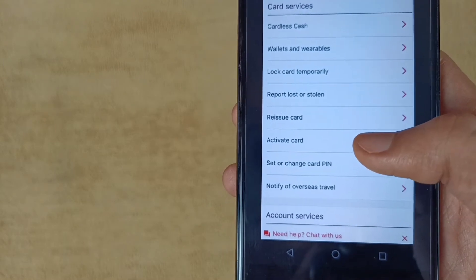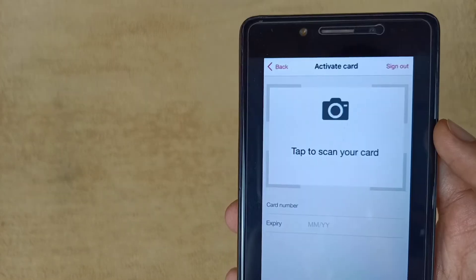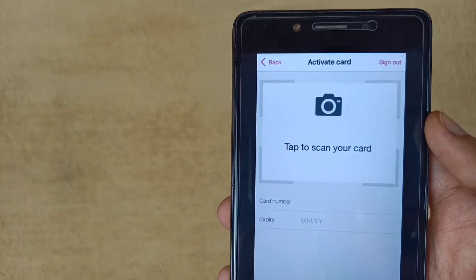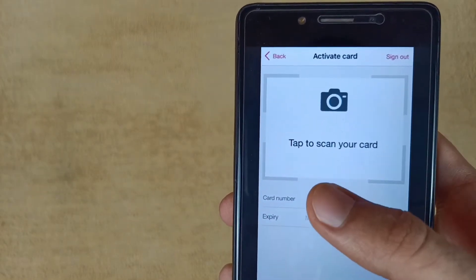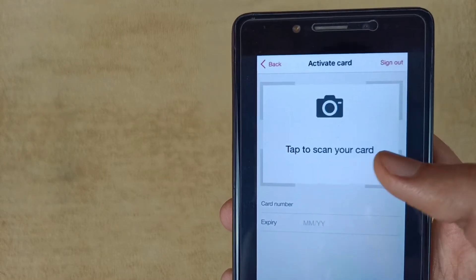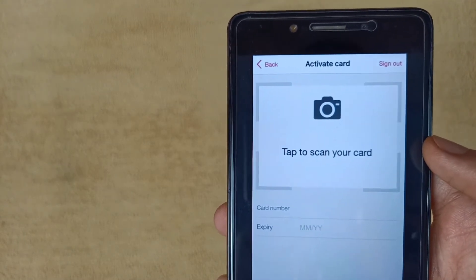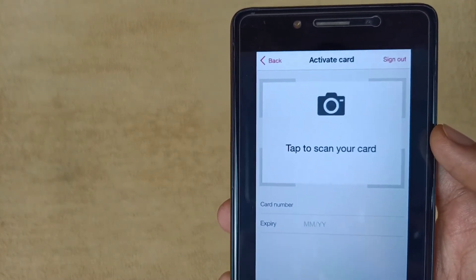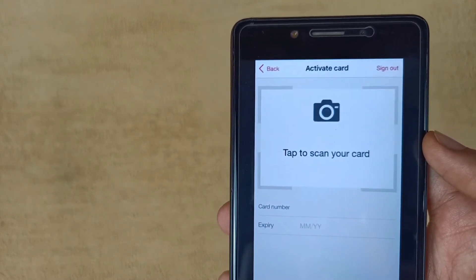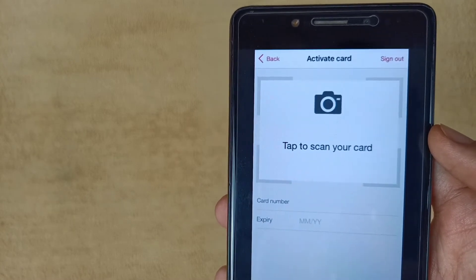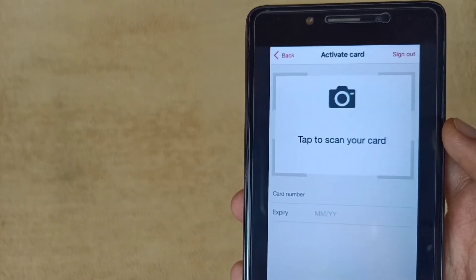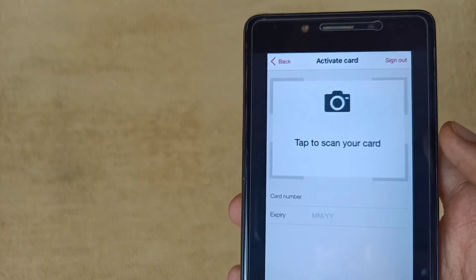Wait for a while as the page loads. As we can see here, there is a tap to scan option. If you want to scan your card, tap on this icon and allow the camera permissions. If you want to enter your details manually, tap on the card number field.